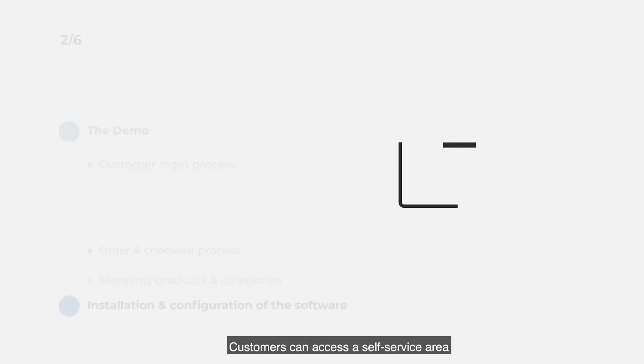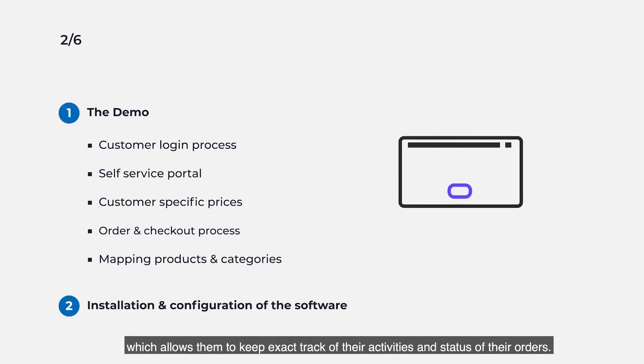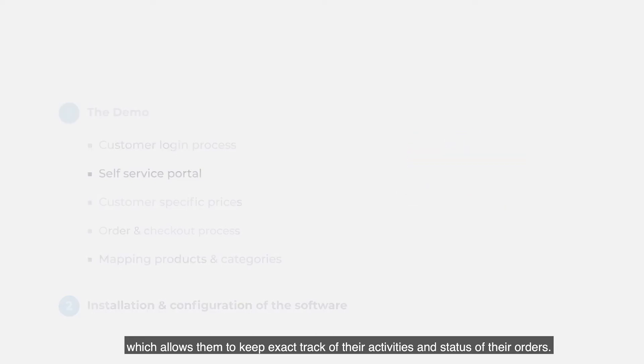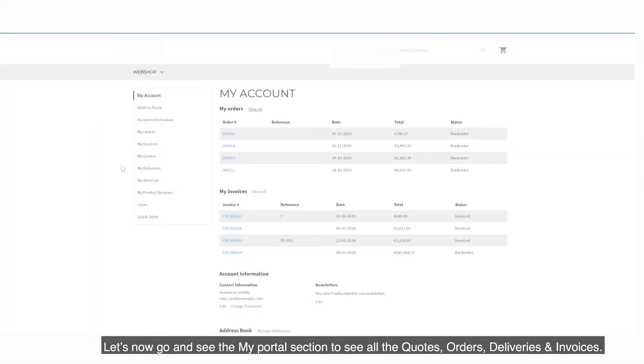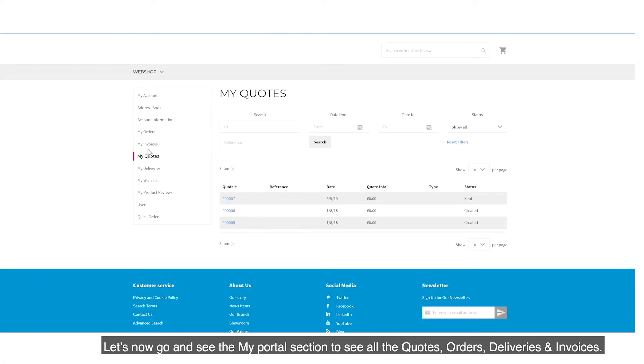Customers can access a self-service area which allows them to keep exact track of their activities and the status of their orders. Let's now go and see the My Portal section to see all of the quotes, orders, deliveries and invoices.